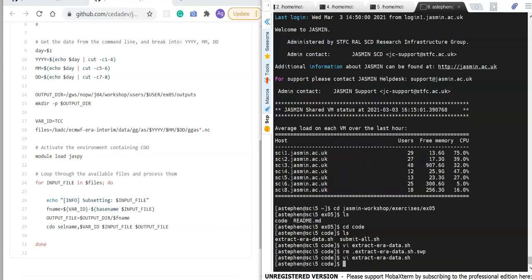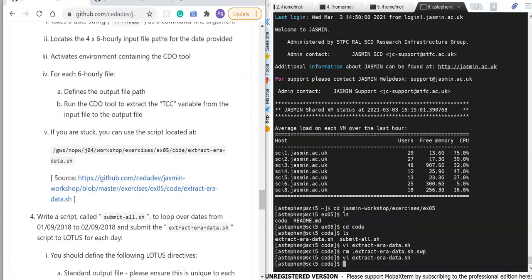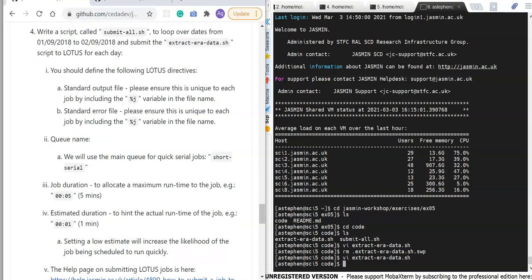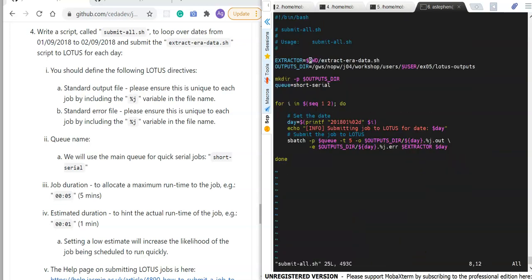I also need a submit_all script that loops over dates from the 1st to the 30th of September 2018, calls the extract_era_data script, and submits those jobs to Lotus. The script sets a few variables: the extractor script path, where to write the Lotus outputs, creates the output directory if needed, and sets the queue. Here I'm using the short-serial queue, but if you're working on the Jasmine workshop you may want to change this to the workshop queue specifically set up for short-term use.